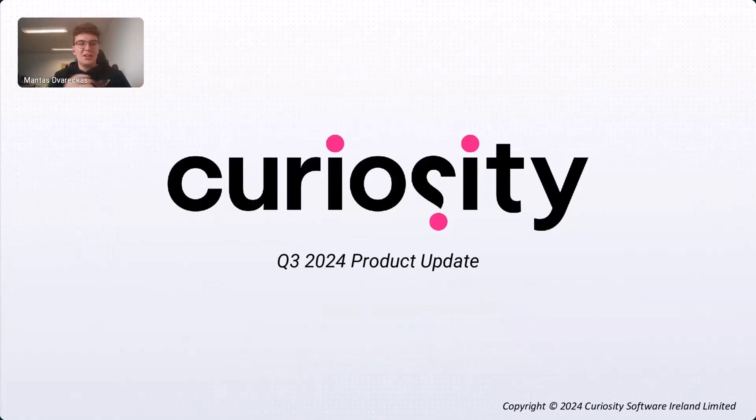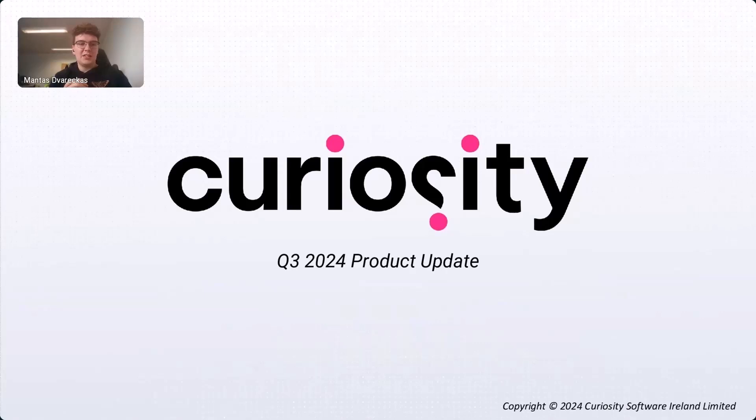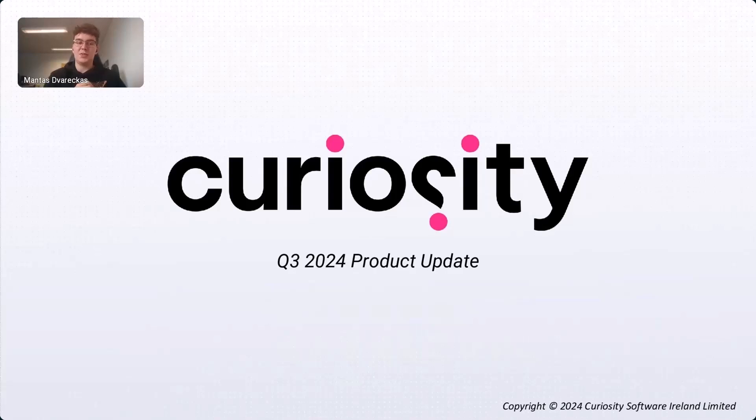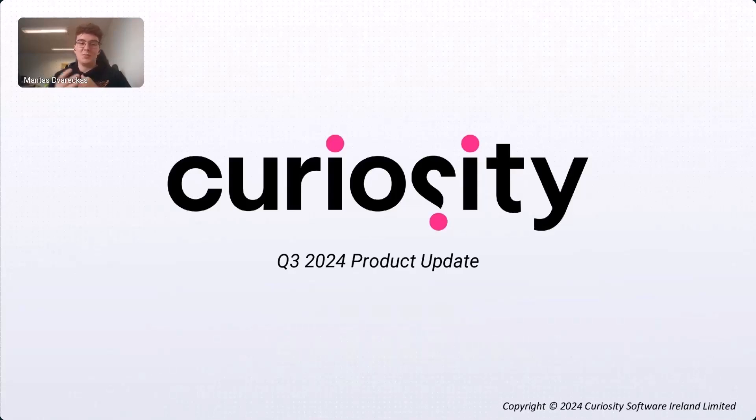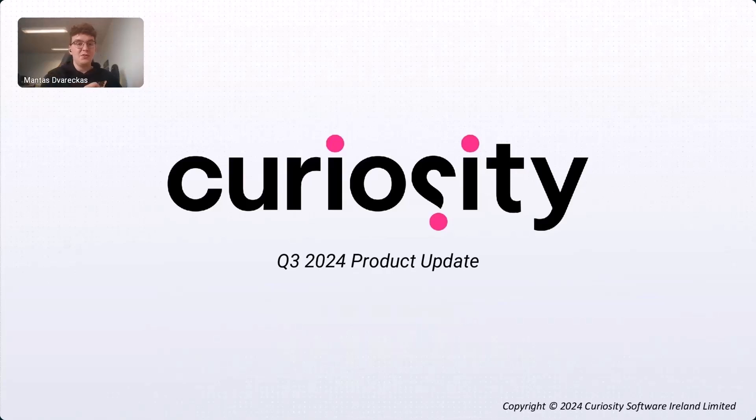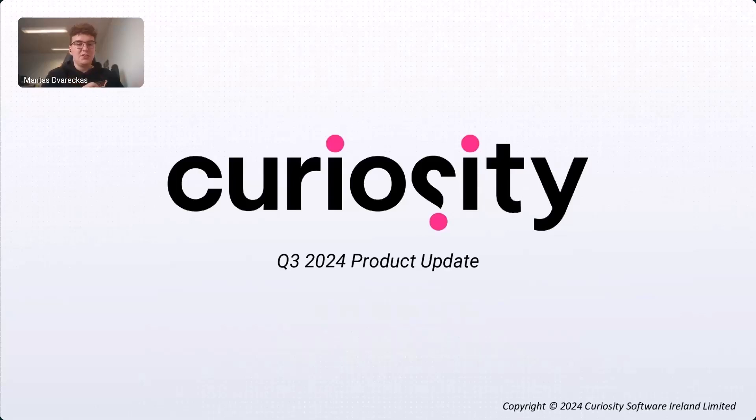So, let's get started. Firstly, I'm really excited to welcome everyone to Curiosity's Q3 product update webinar. We've got some awesome AI-related updates to show off today. And it's my pleasure to introduce a few of my colleagues and today's speakers. Firstly, George Bundle, Curiosity's product manager.